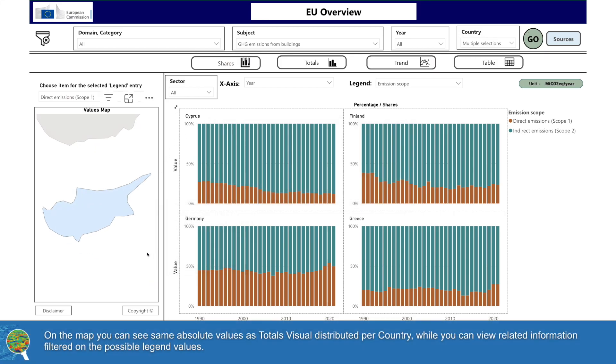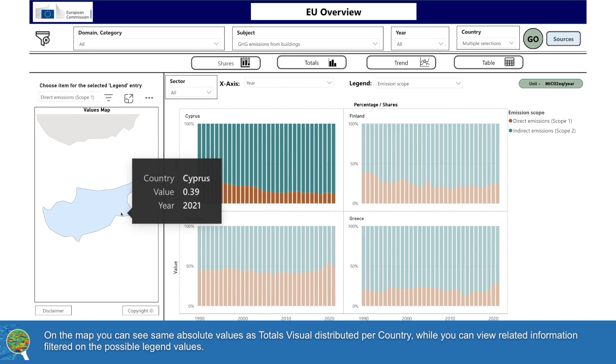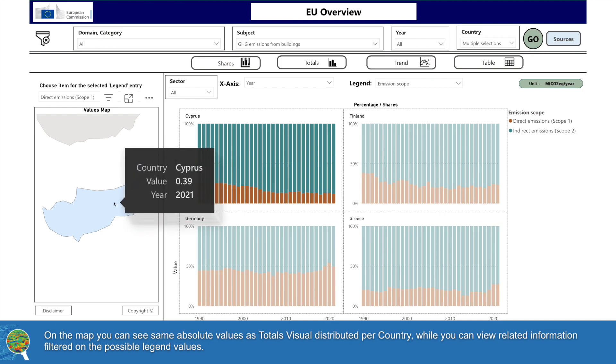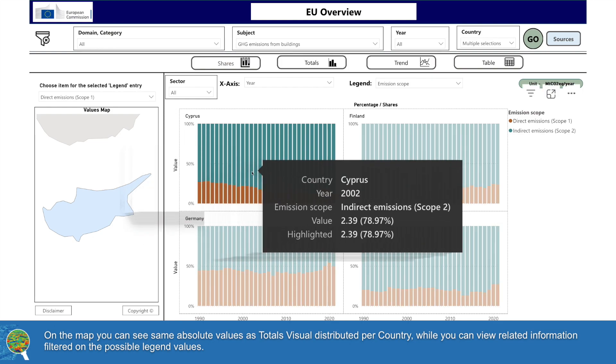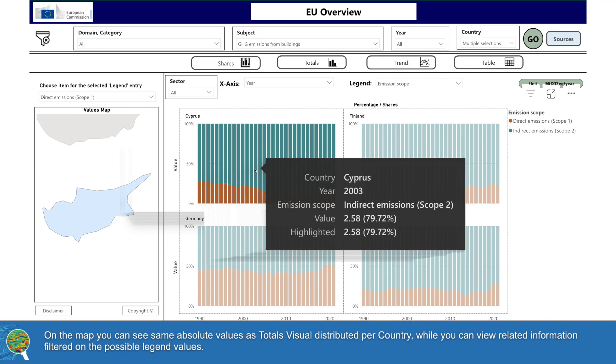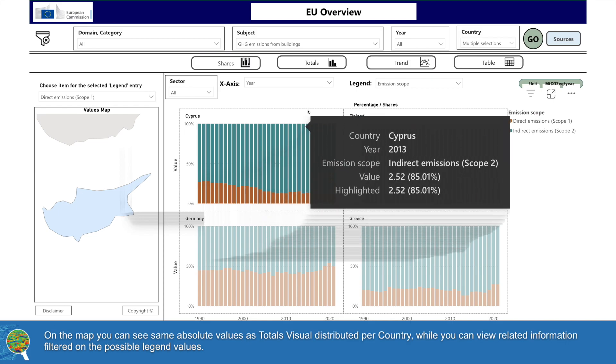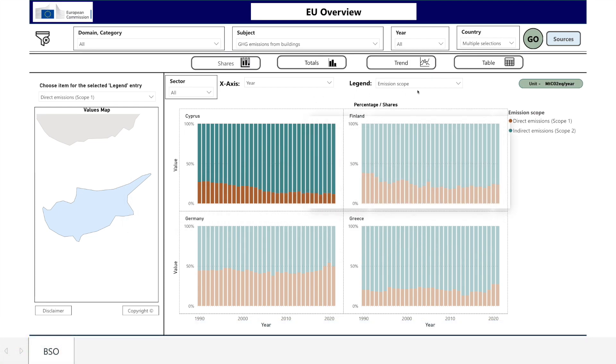On the map, you can see the same absolute values as the Totals visual distributed per country, while you can view related information filtered on the possible legend values.